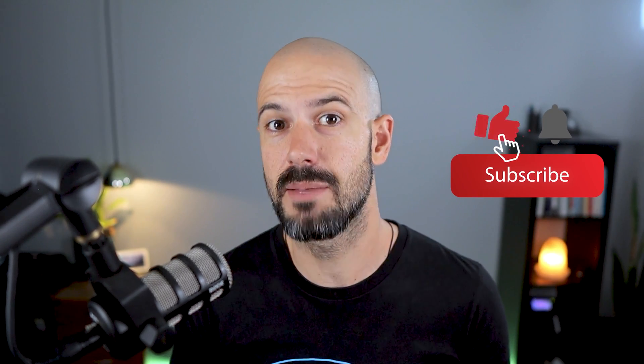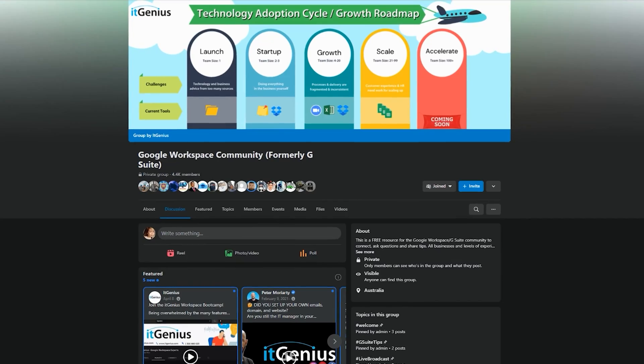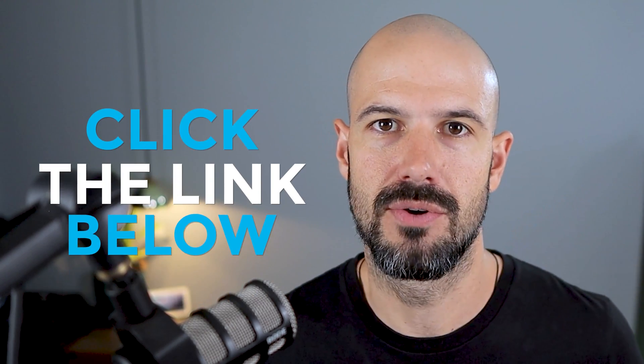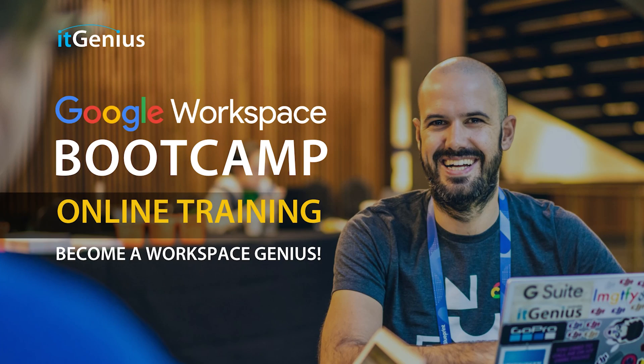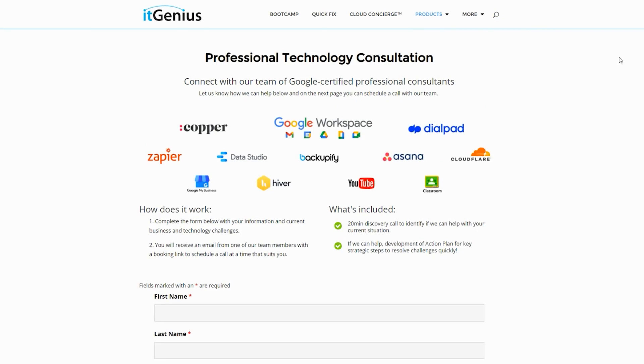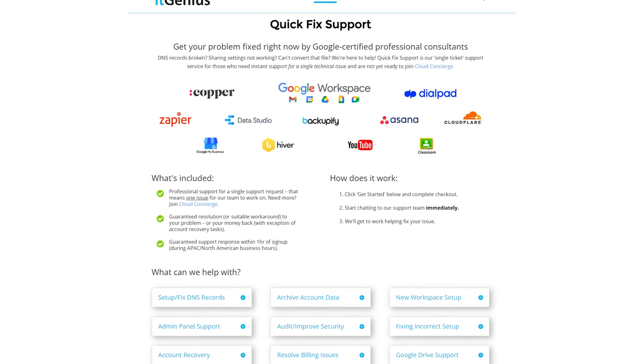If you like this content, please hit subscribe and hit the bell notification so you can be notified when we go live or drop new content on the channel. Hit us up on social media or join our free community group — all the links are right below this video. If you'd like to learn more about Google Workspace, you can join our free Genius Academy by transferring your billing across to it Genius, or join a Workspace Basics Bootcamp. If you're a business owner interested in an audit on your technology stack or workspace account, or looking to do a project in the tech world, you can take advantage of our free consultation. And if you need help right now, consider joining Concierge or taking up a Quick Fix with our team for professional support for your tech stack.